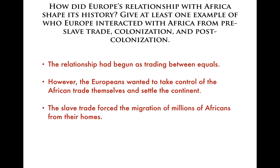That's where we get the slave trade from, and it forced millions of Africans from their homes. Imagine being uprooted from your house, taken from your family — maybe in the middle of the night — to never see them again, never knowing whether or not they lived or died. It was a travesty, absolutely ridiculous what the Europeans did to the Africans, just because they thought Africans were inferior to them, when they weren't, not by any means whatsoever.